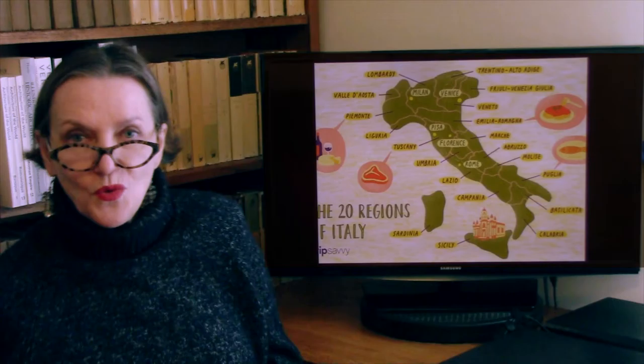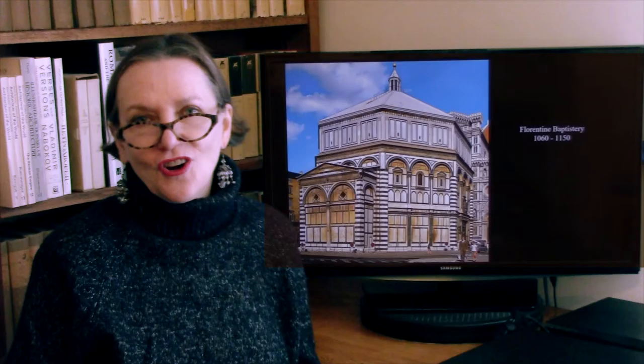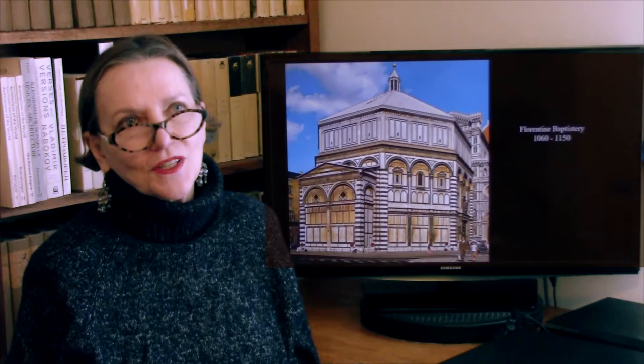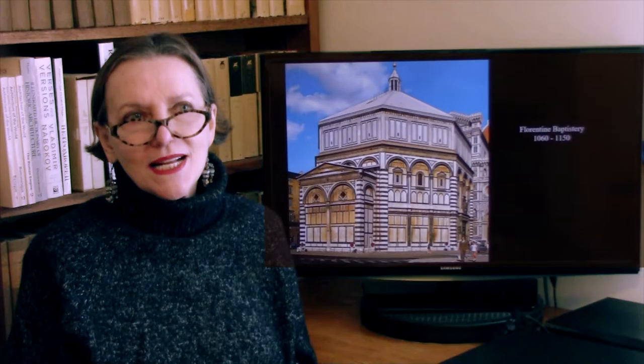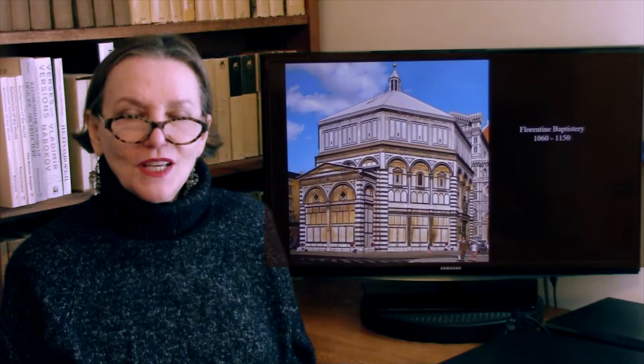From Pisa we go to the nearby Florence, where the Renaissance will begin. Florence has a number of Romanesque buildings, the most striking of which is the baptistry — the octagonal baptistry that sits right in front of the cathedral. It was begun in the mid-11th century, and its appearance is so classical that many people into the Renaissance and later were absolutely convinced that it was originally a Roman temple.